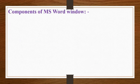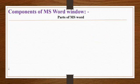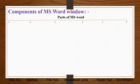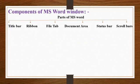Components of MS Word window. Parts of MS Word. The MS Word 2010 window has many components such as the title bar, ribbon, file tab, document area, status bar and scroll bars.